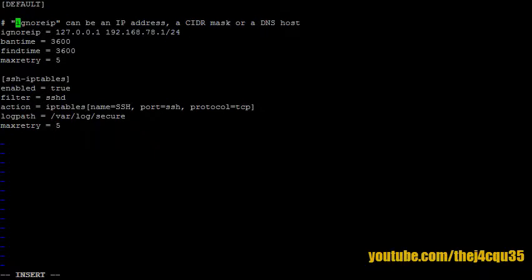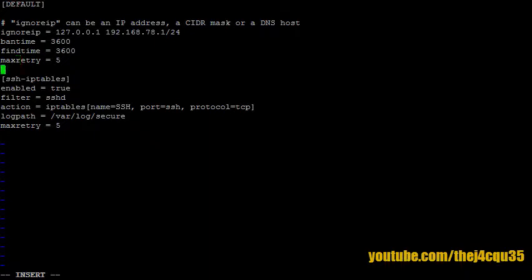Alright, so ignoreip - obviously we want to ignore our localhost so we don't lock ourselves out from the console, and we can add our local subnet. Bantime is how long we want to ban that IP in seconds, so 3600 seconds is an hour. Findtime is how long, how far back we're going to look in the log file - let's look back an hour as well. Maxretry - I'm using five.